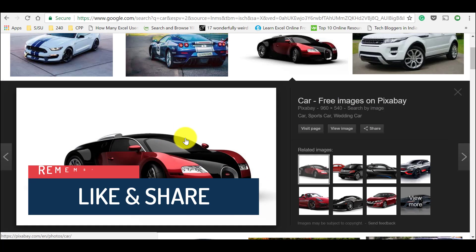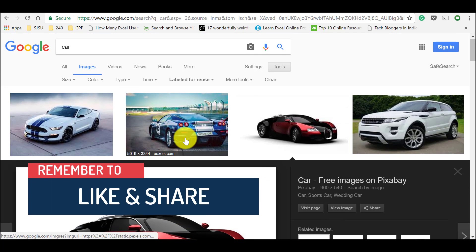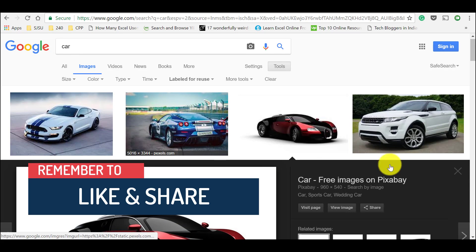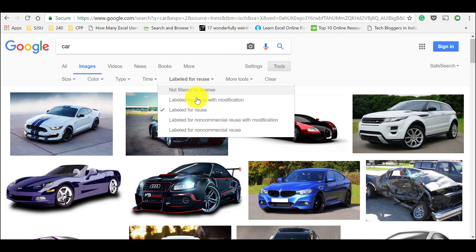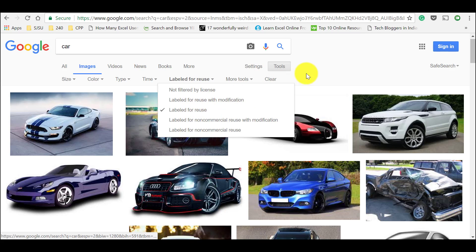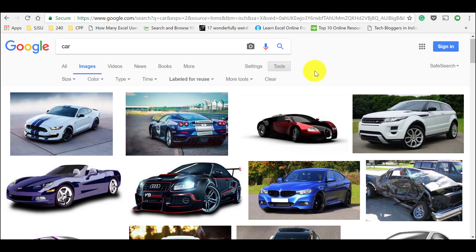So this is the best way to use Google images without any copyright issues. You select the option labeled for reuse or labeled for reuse with modification. And you can use those images in your projects directly without any copyright issues.